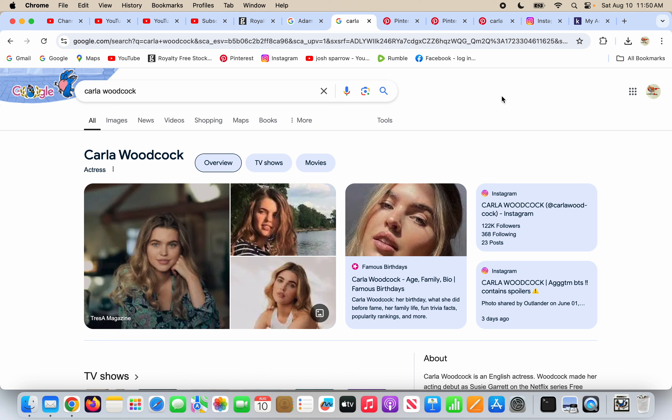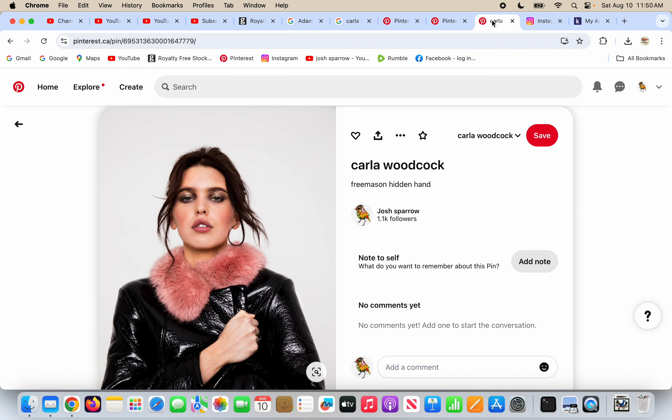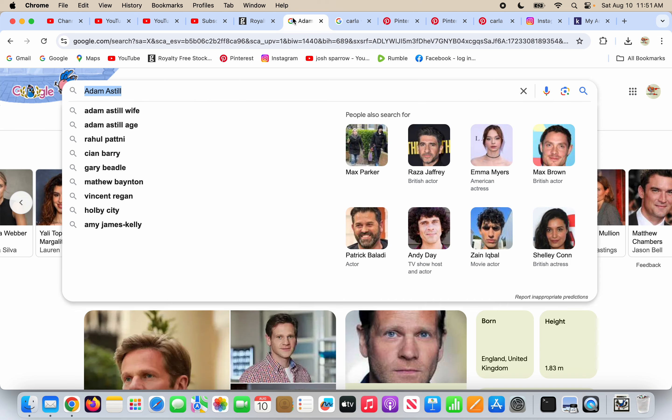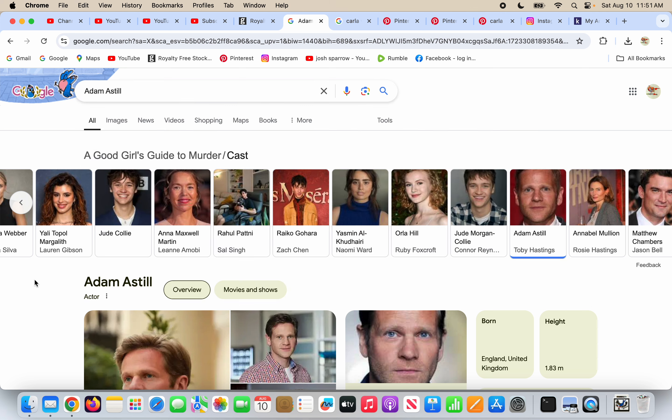I've never heard of Carla Woodcock before, but she's an actress. I think she's 25. And it's the way the world works, because I looked on, I can't remember what TV show this person's from. It doesn't really matter. I'm looking at the cast of A Good Girl's Guide to Murder. Sounds interesting.